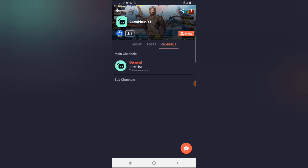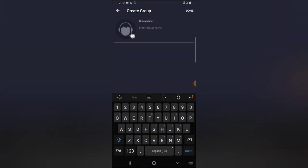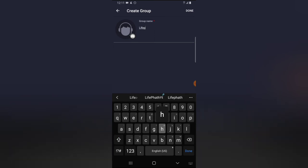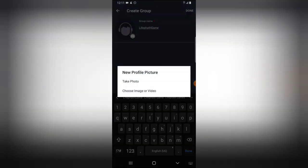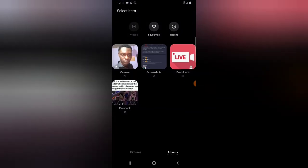The main channel will still have the same name, and you can go ahead and add sub-channels if you want. To add a sub-channel, click on the plus icon. It will say Channel Name — I'm just going to call this one Game Parts.